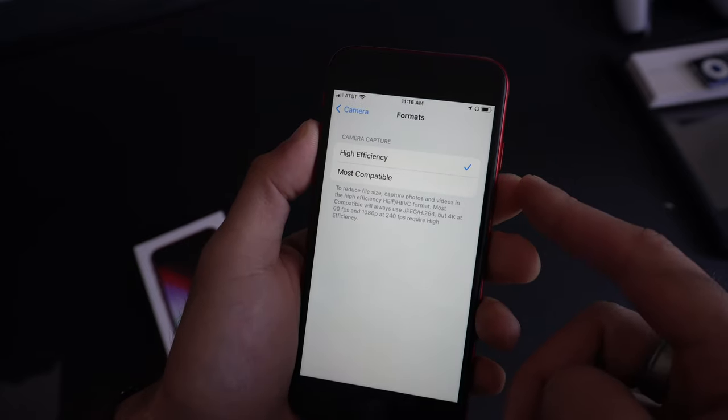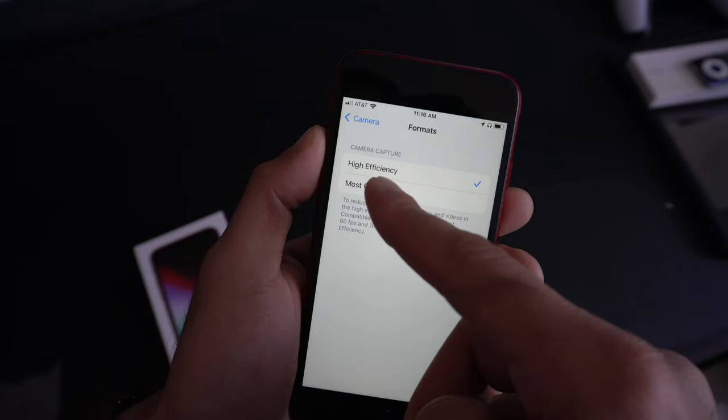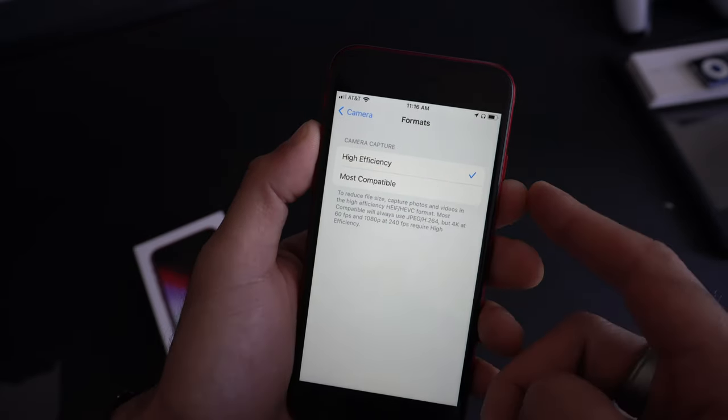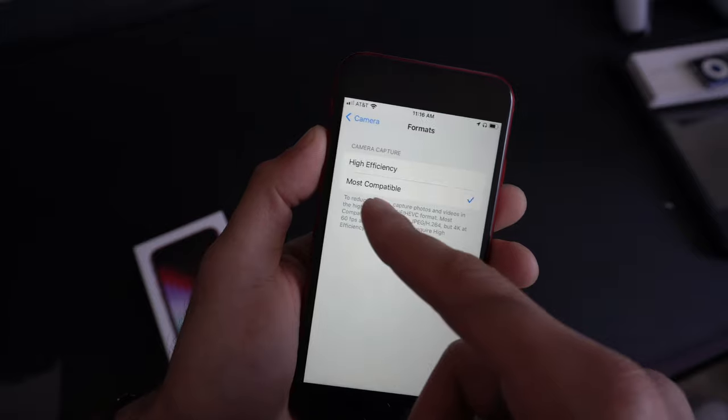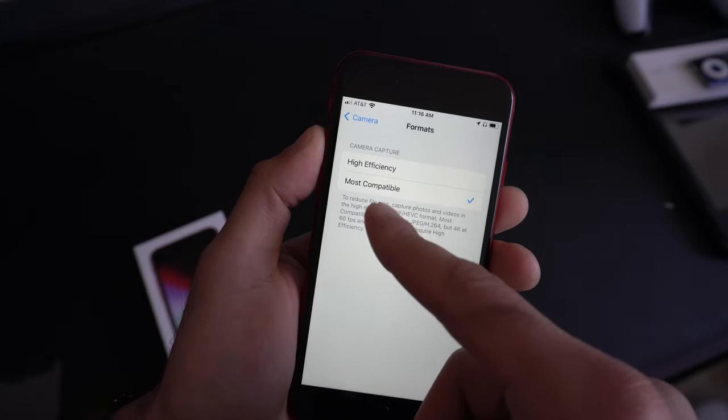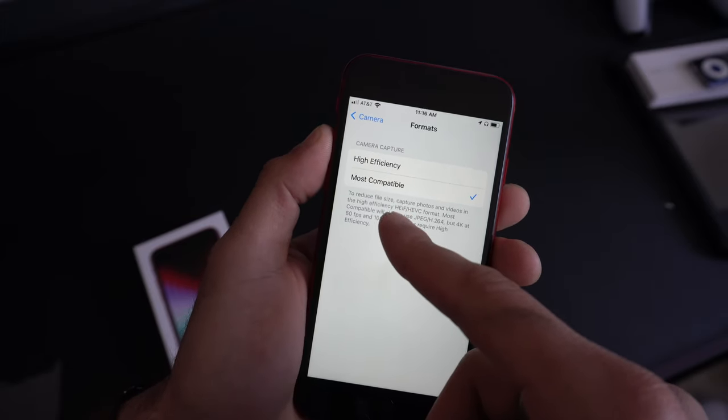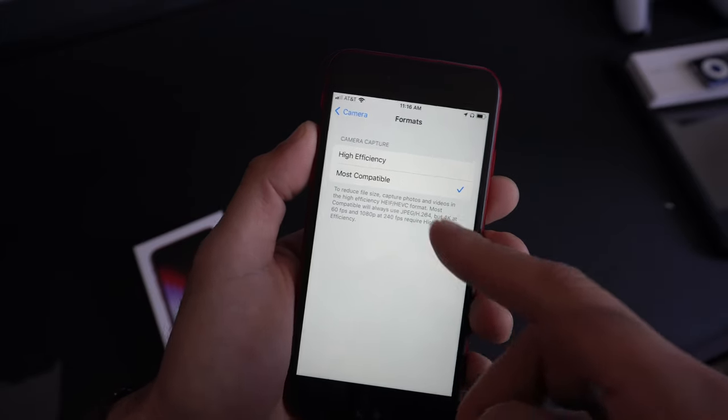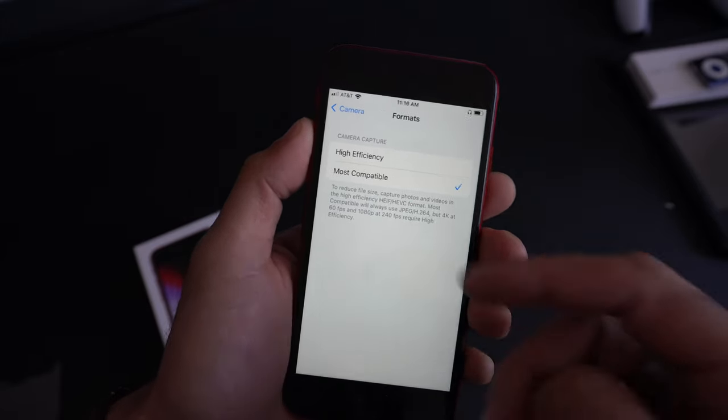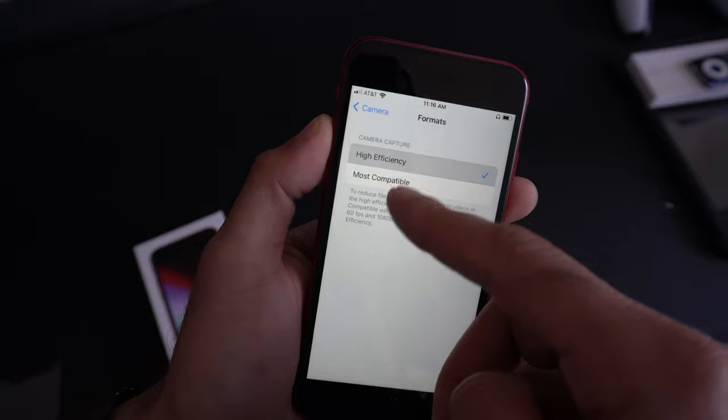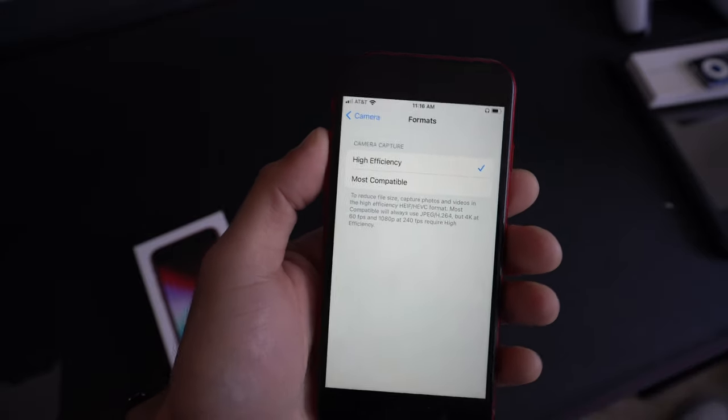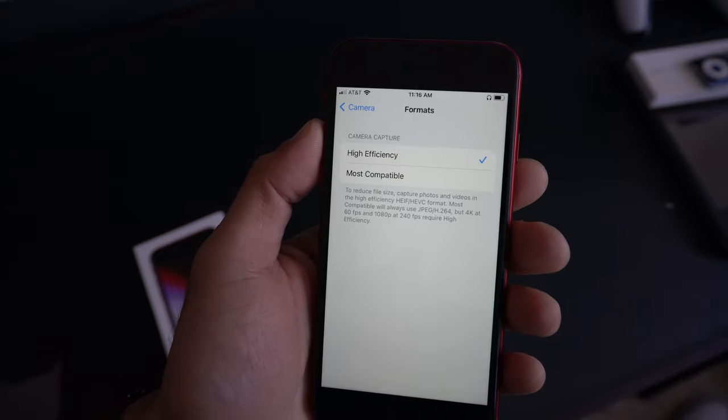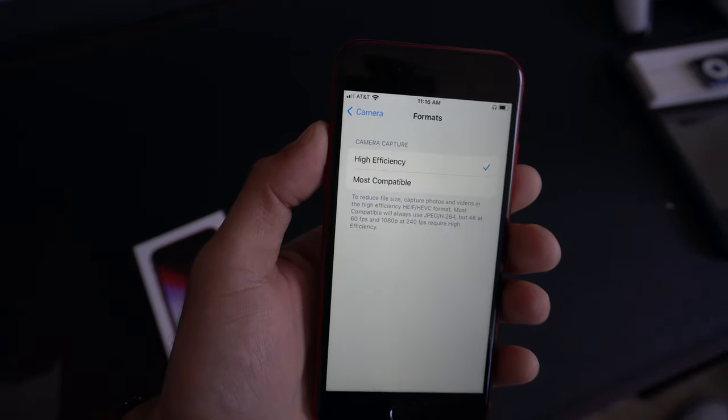On Format, I highly recommend leaving it on High Efficiency, especially if all you own is Apple products. But if you have a Windows computer and you want to make it compatible, put it on Most Compatible so there's no importing issues whenever you're uploading your photos.